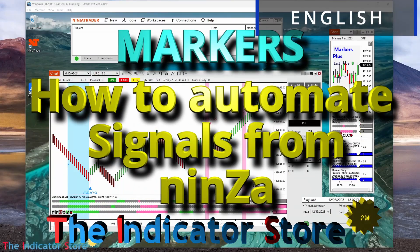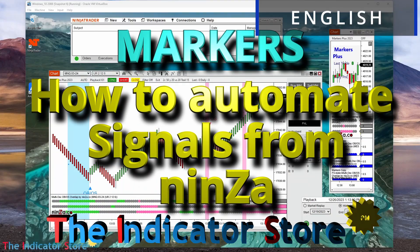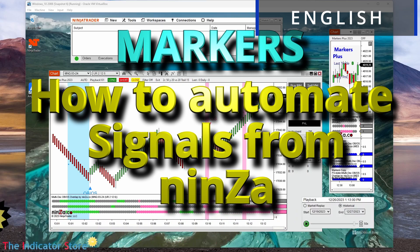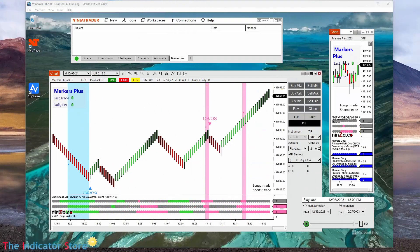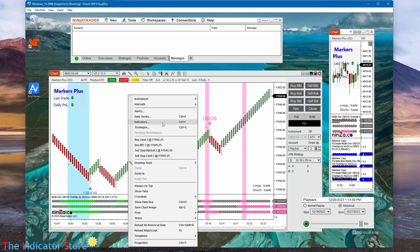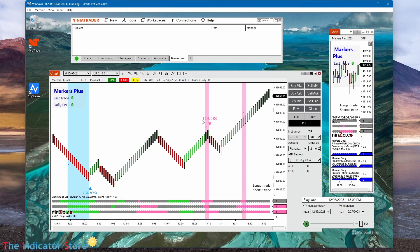Hello everyone, welcome to a new video of the indicator store. Today we are going to explain how to automate signals from NINSA indicators using markers. Most of the NINSA indicators can be easily automated, and as we can see in this case, this indicator is the multi OSS overbought oversold, and this one shows signals like this.